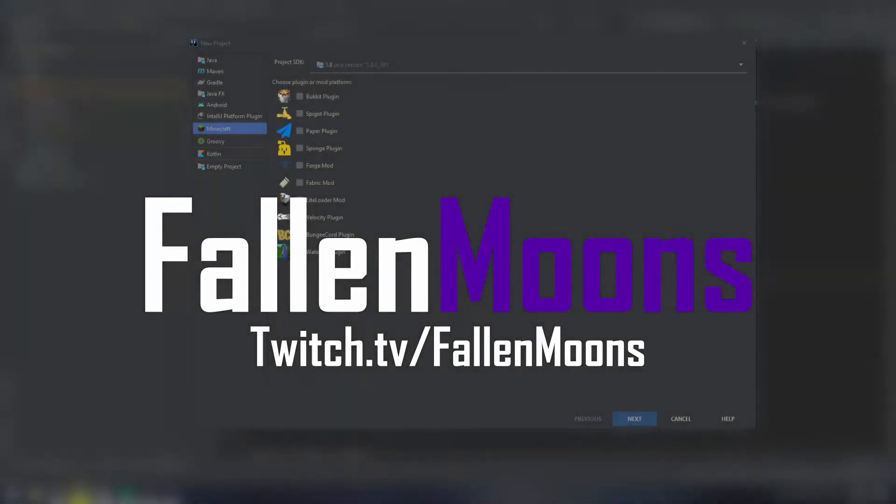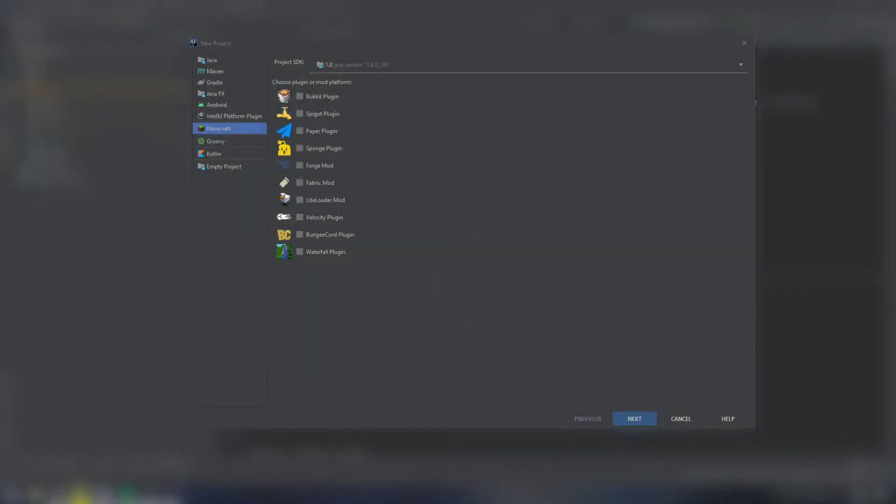Hi everyone, my name is Fallon Moons, and today I'm going to teach you how to add commands to your spigot or paper plugins.